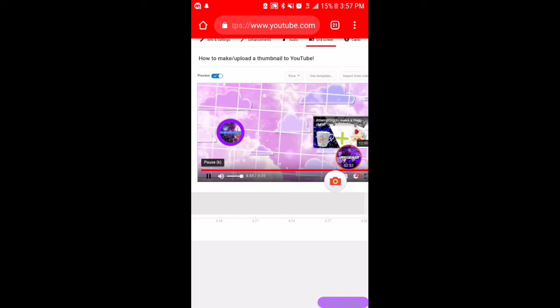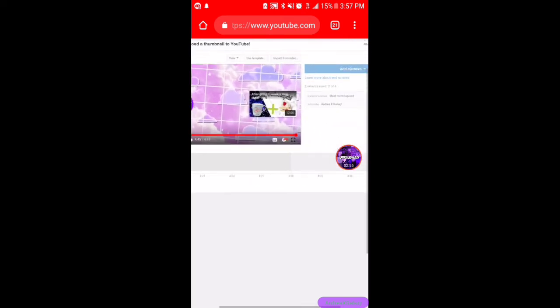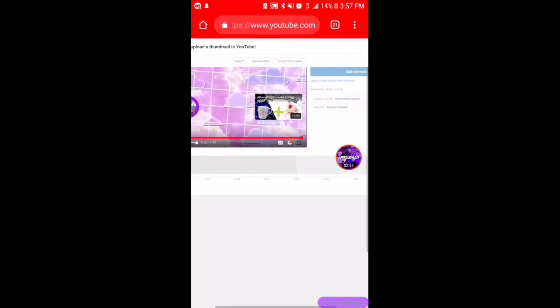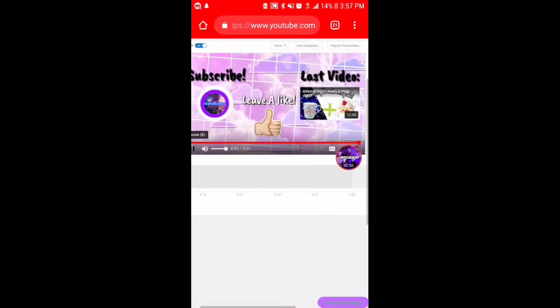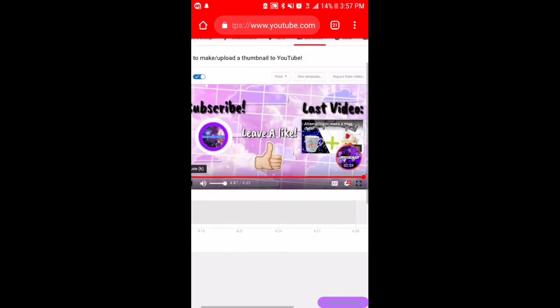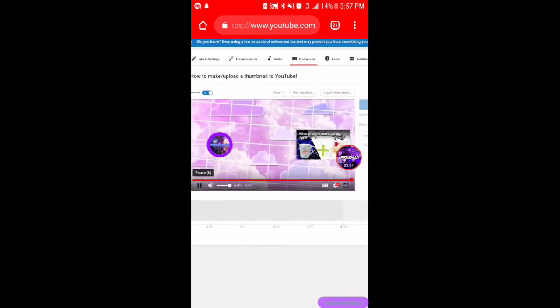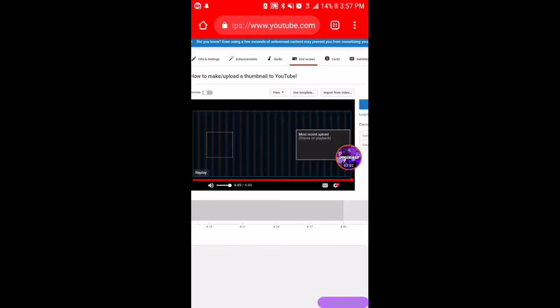As you can see it should be previewing. When I record it doesn't let me preview it, but now it's previewing. It should look like this if you want to do this where people can click on those.